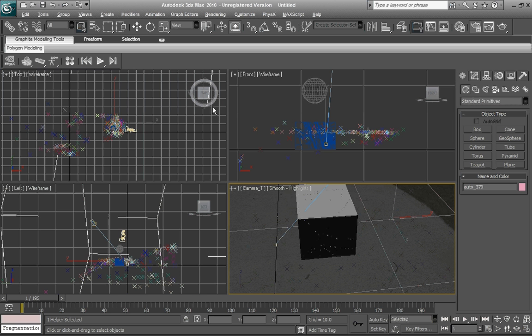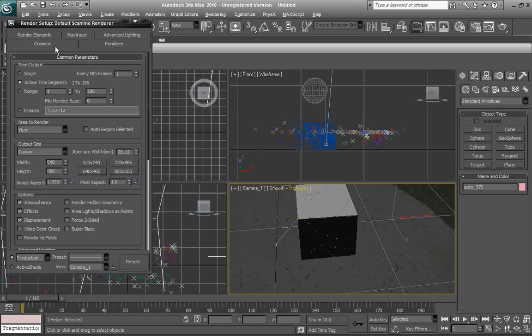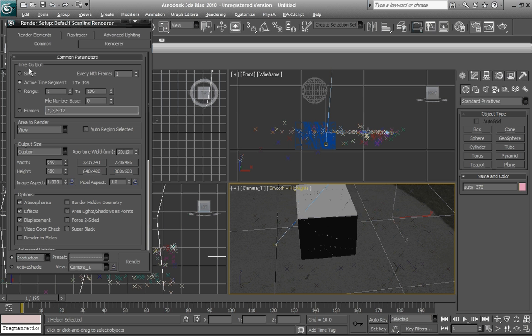Look at that. This video is turning out awesomer than I thought. First you want to do is set it to active time segment, which can get all each keyframe.